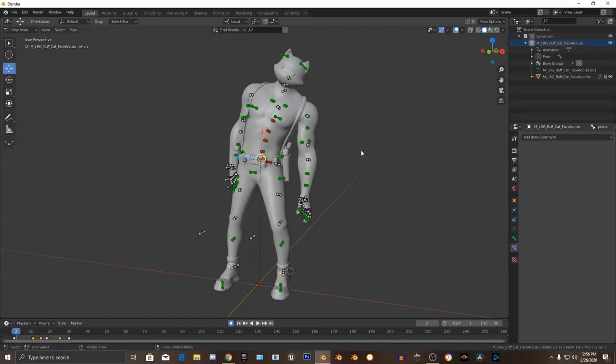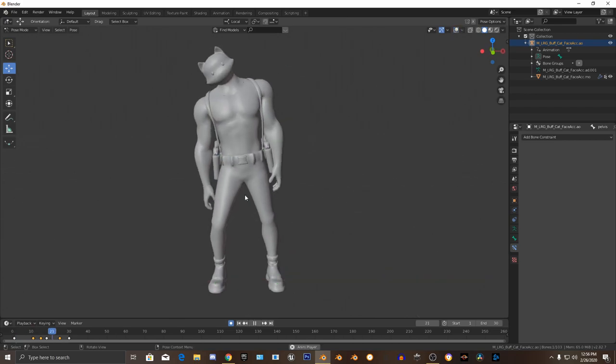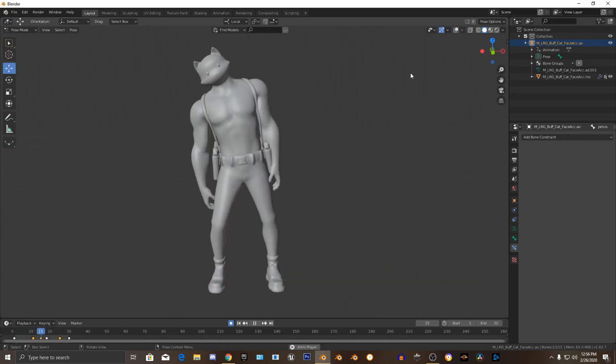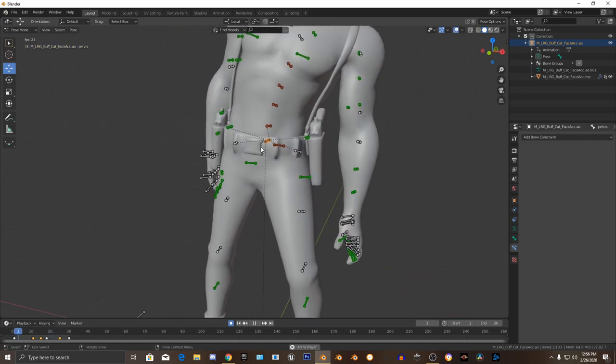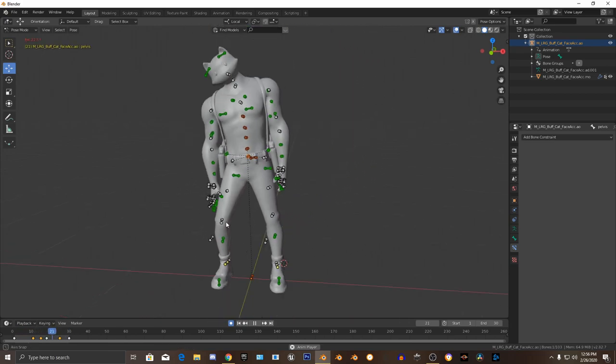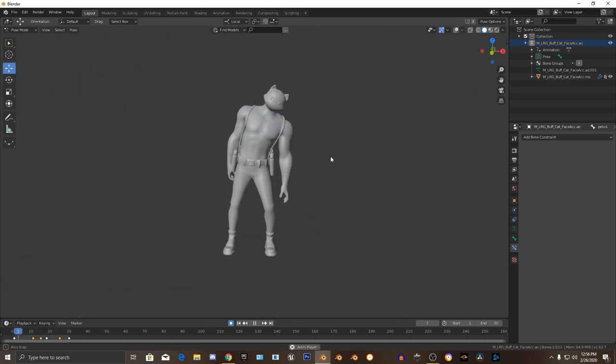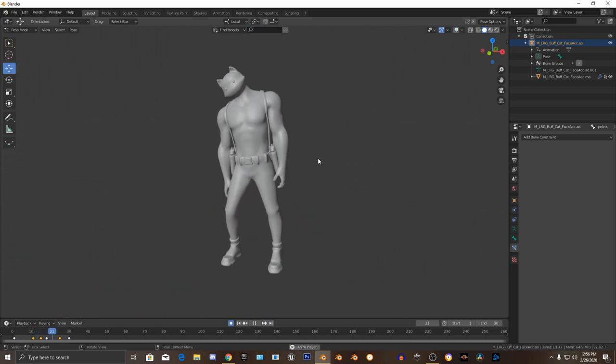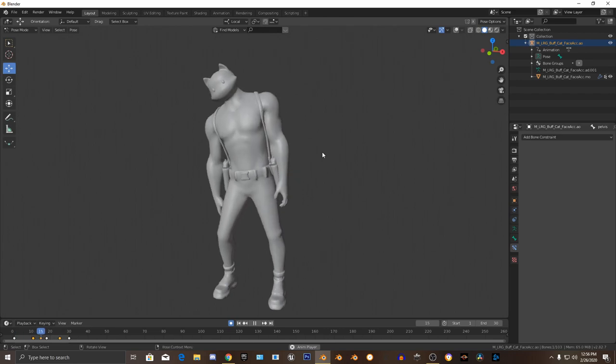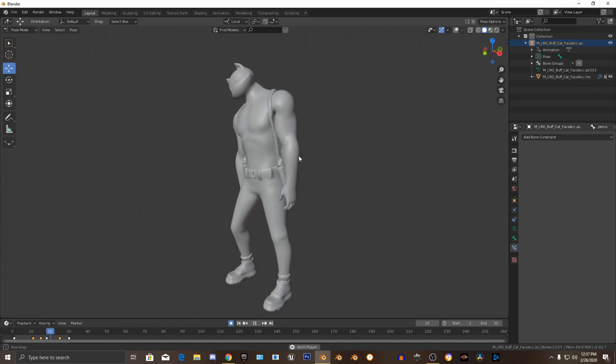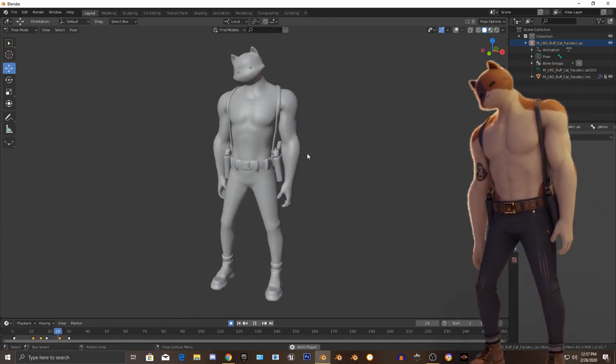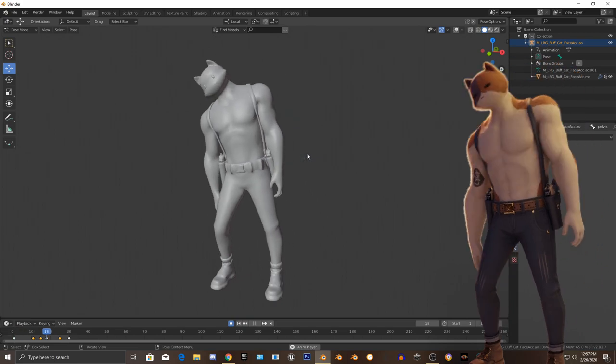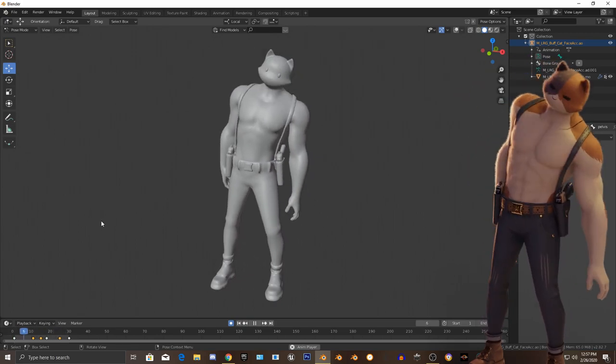You can make the animation look like this by simply turning around the pelvis and moving it a little. That's it, basically. This is how you animate in Blender with a Fortnite character. Here's the finished result. I'll catch you later.